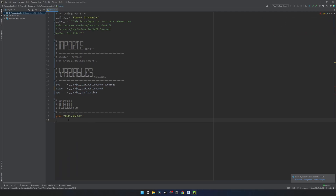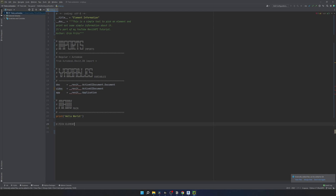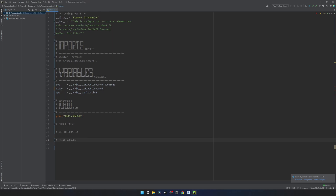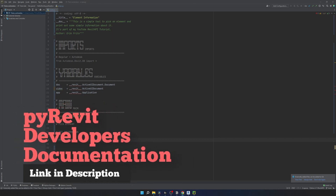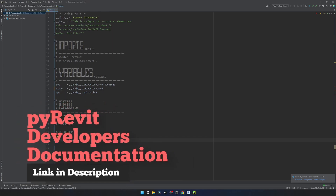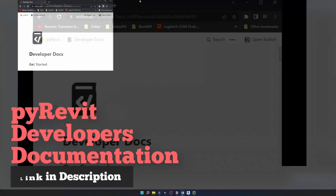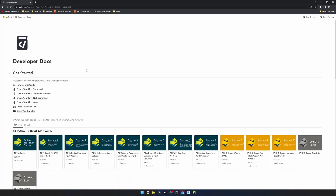So now let's create the steps I want to do in this video. I want to show you how you can pick an element inside of Revit. Then we're going to use different resources and tools and try to get as much information as possible from it. Then we're going to print it in the console. So let's start with PyRevit developer documentation.